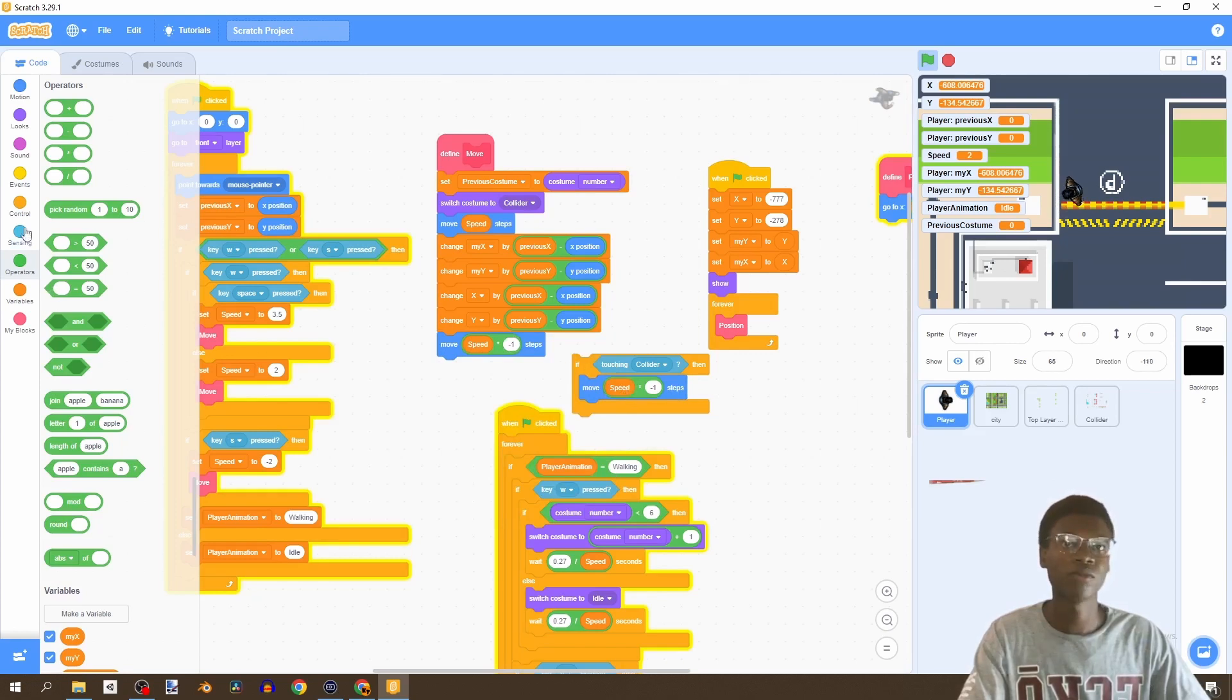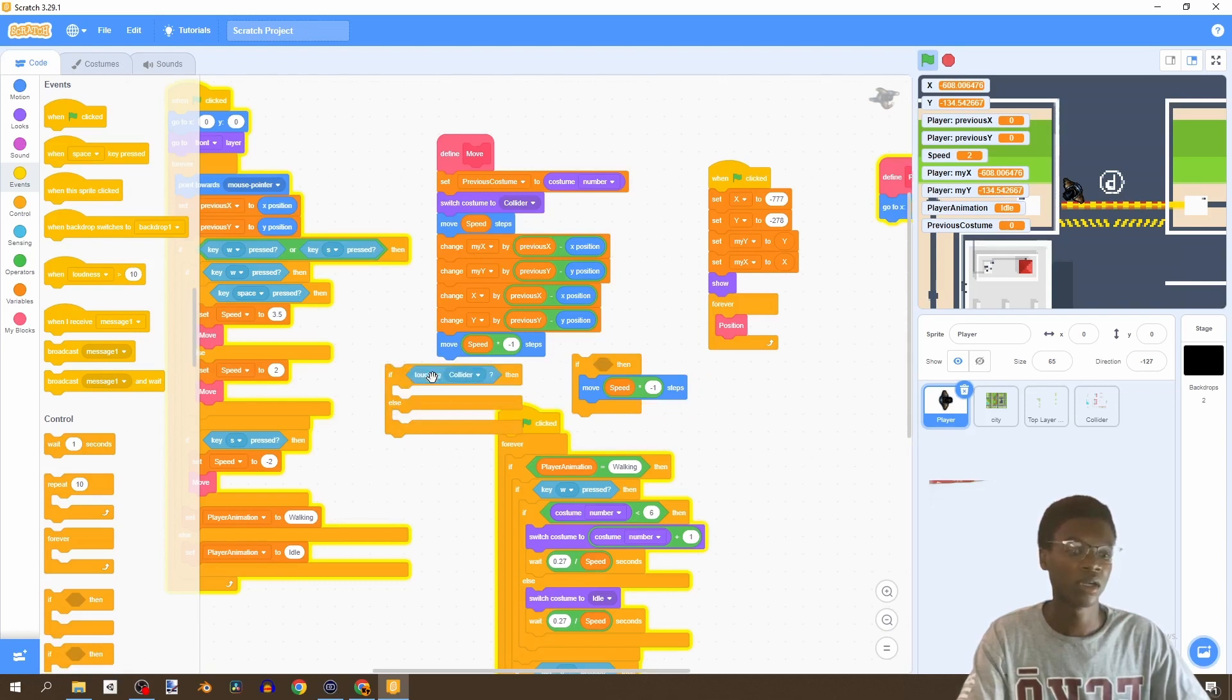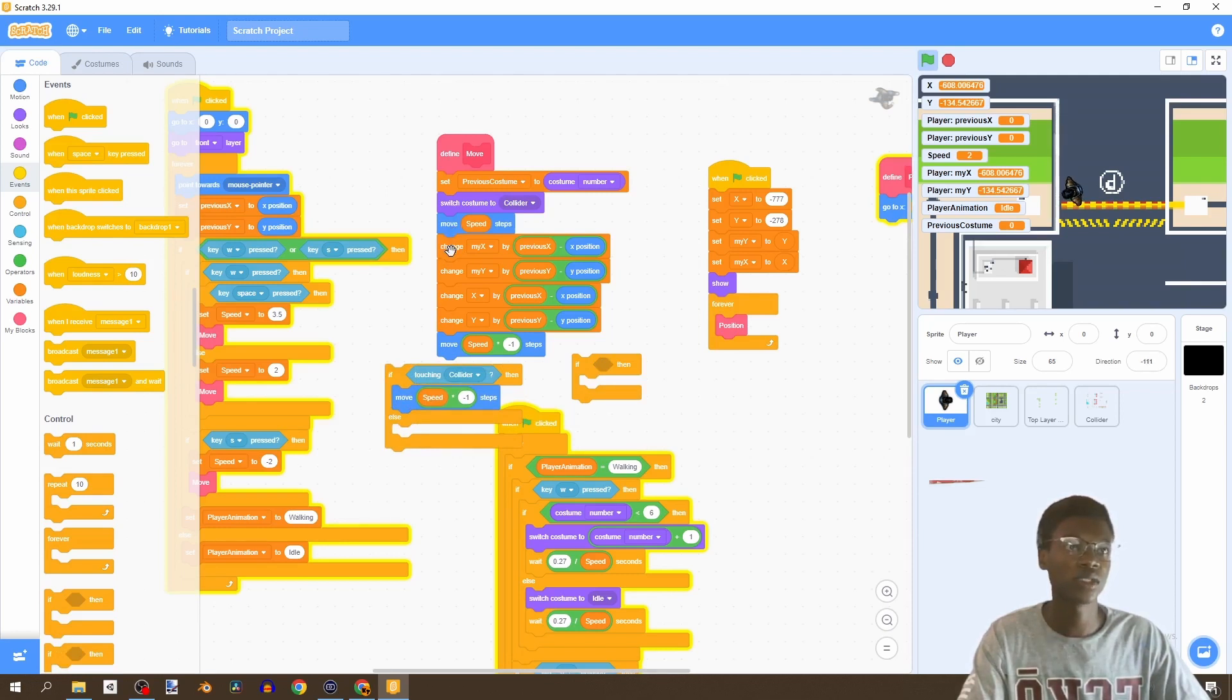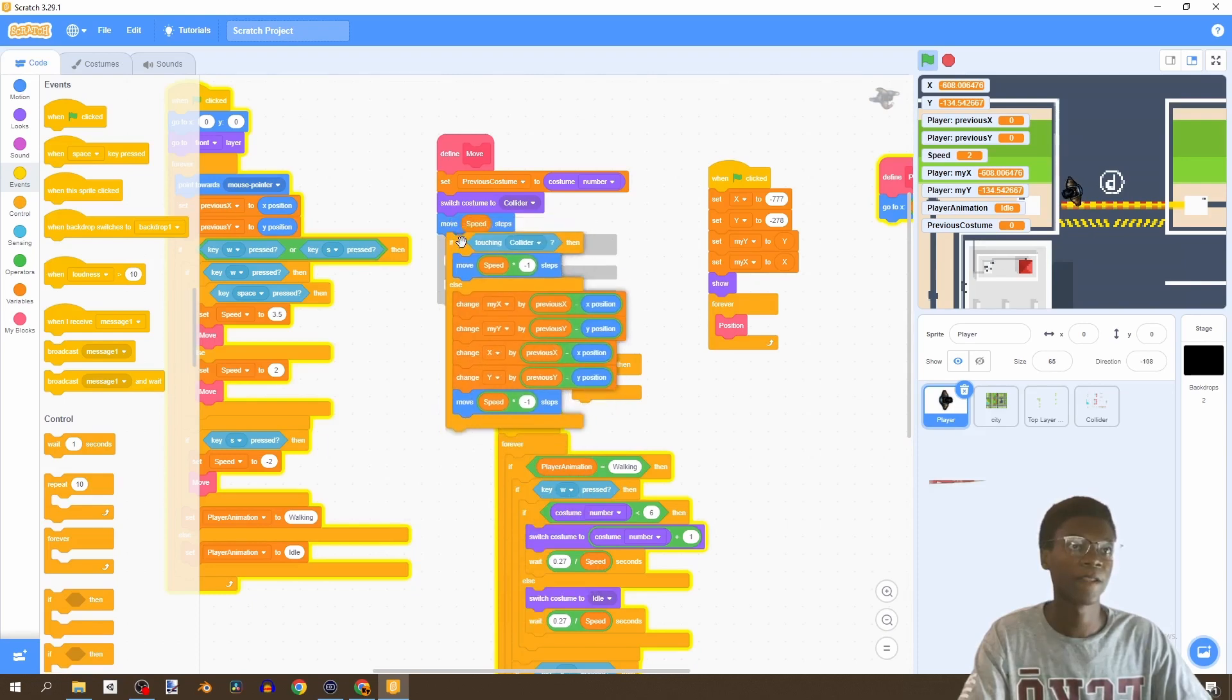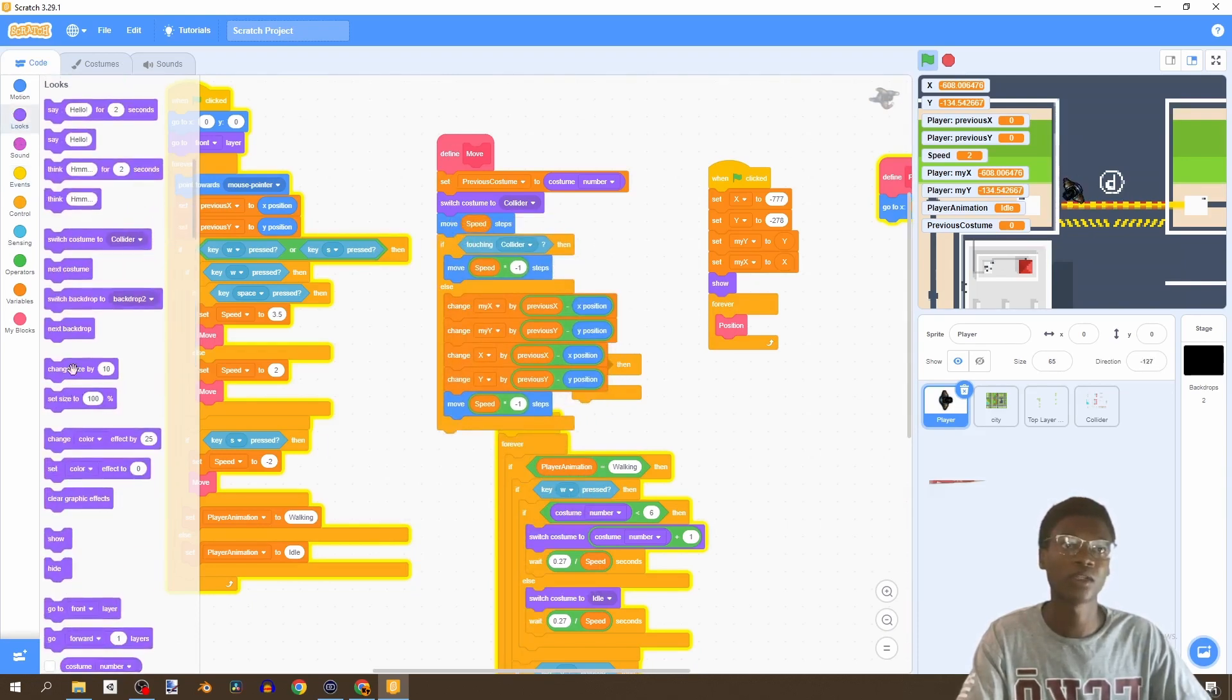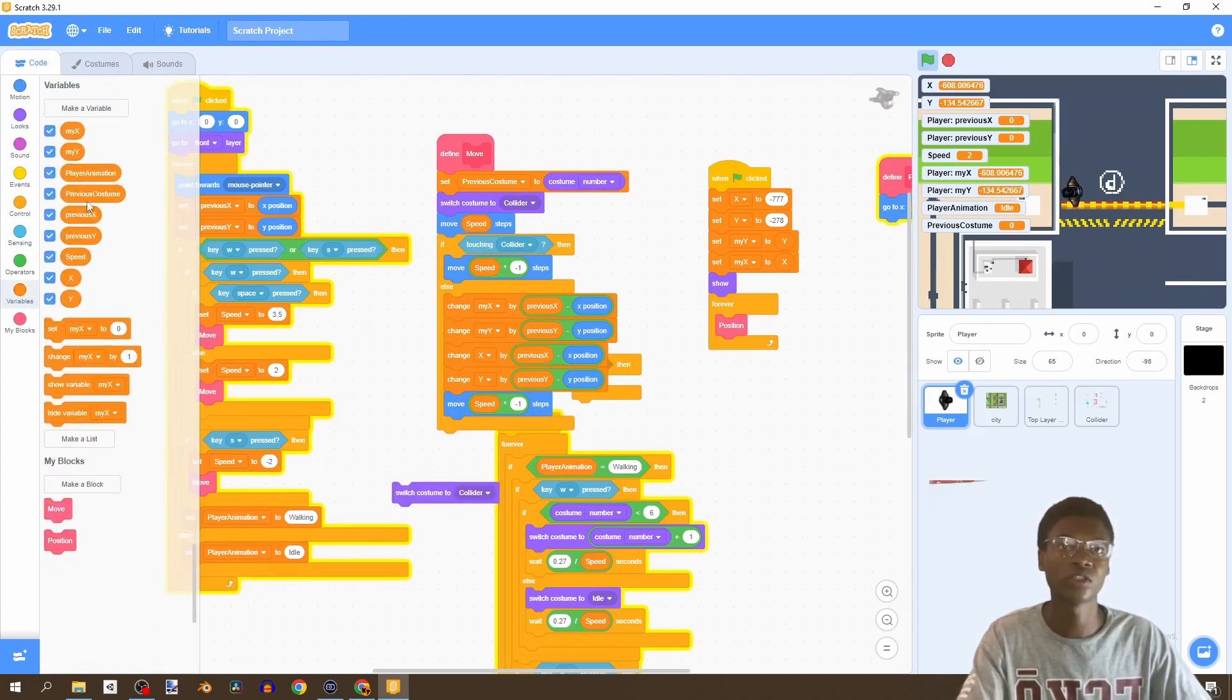Actually we want this to be if else. So let's select this if else, we're touching collider, move backwards. And then if we actually do not touch the collider, then we can do this. So now let's, oh and then of course switch back to switch costume to previous costume.